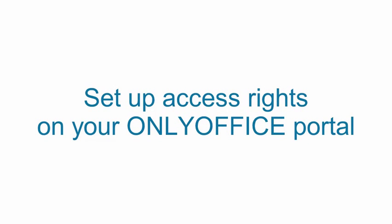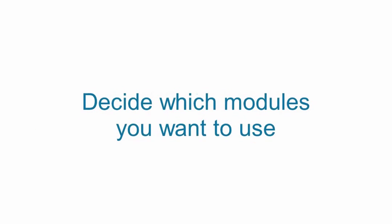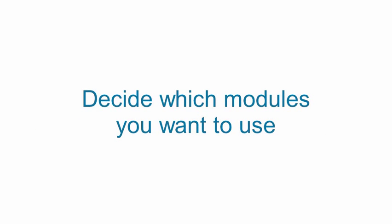Set up access rights on your OnlyOffice portal. Decide which modules you want to use.